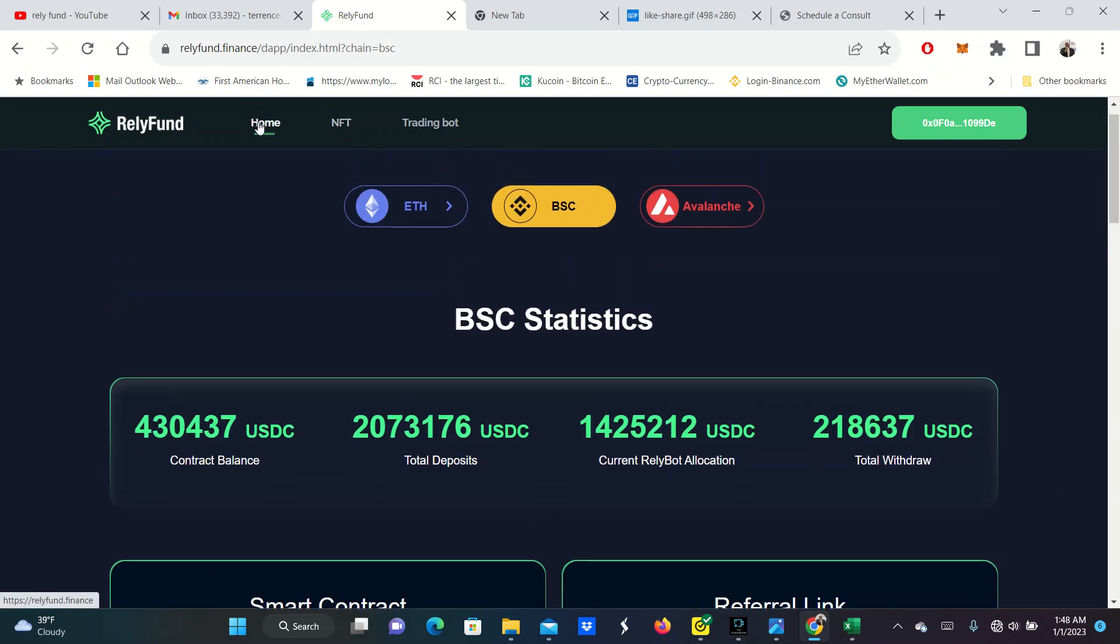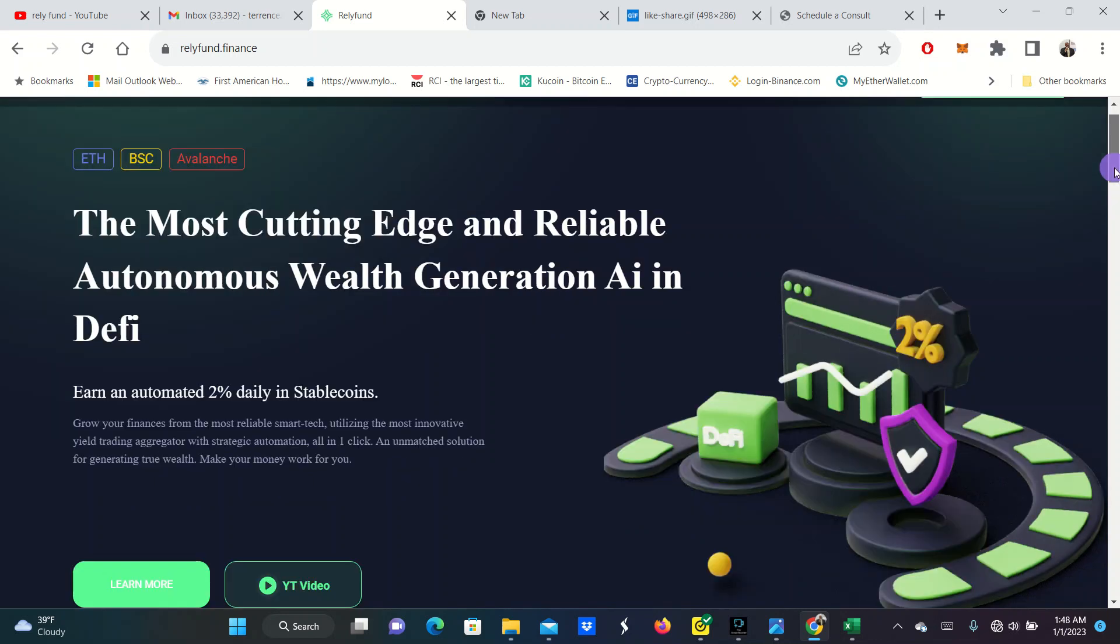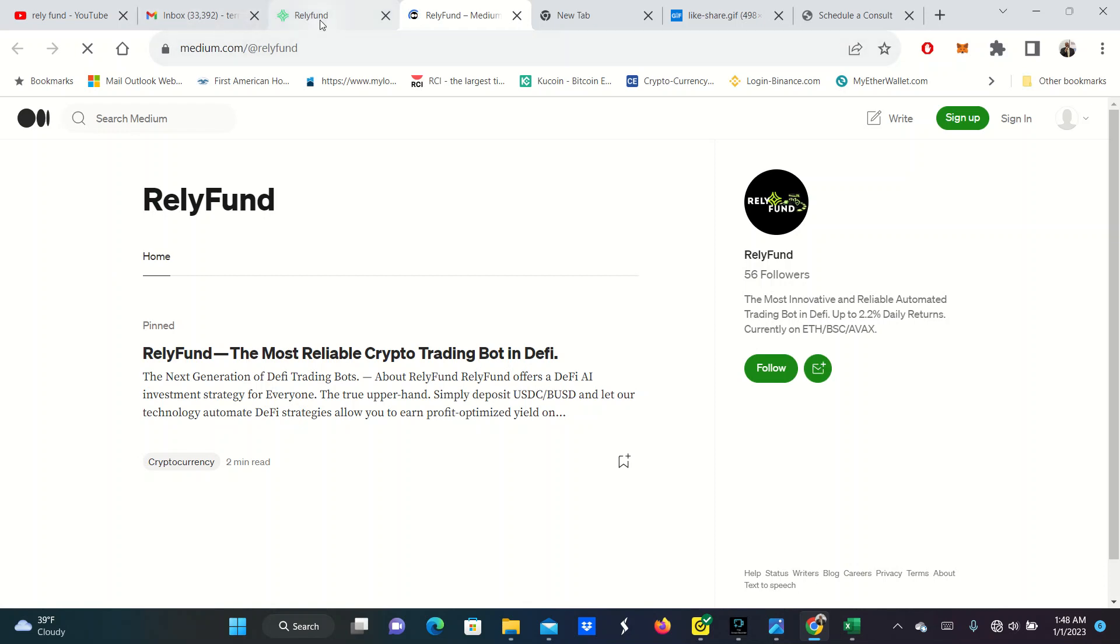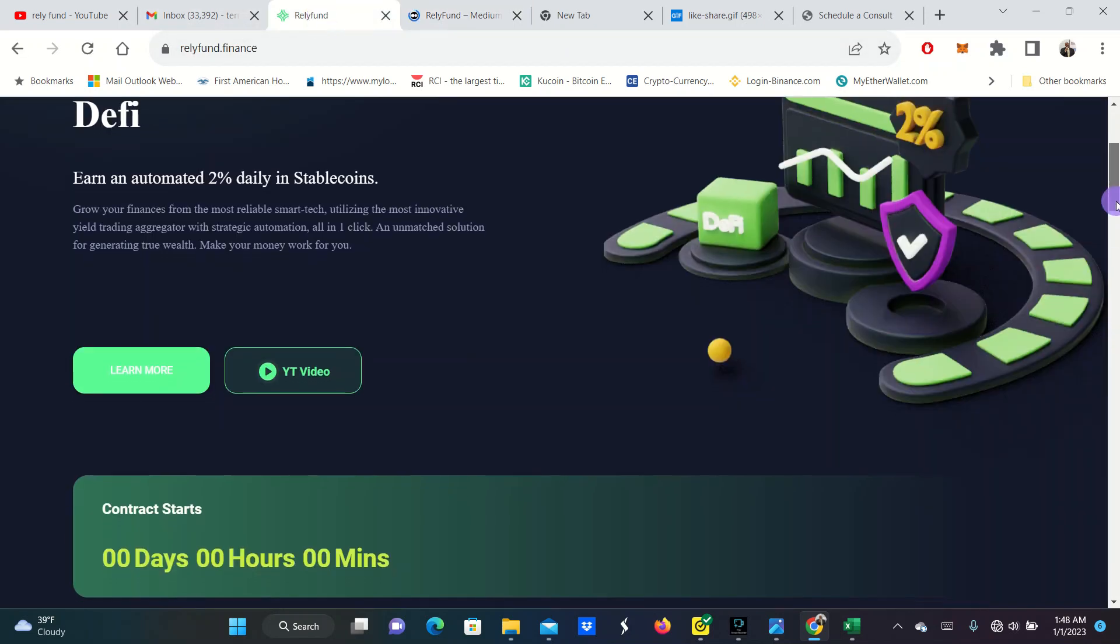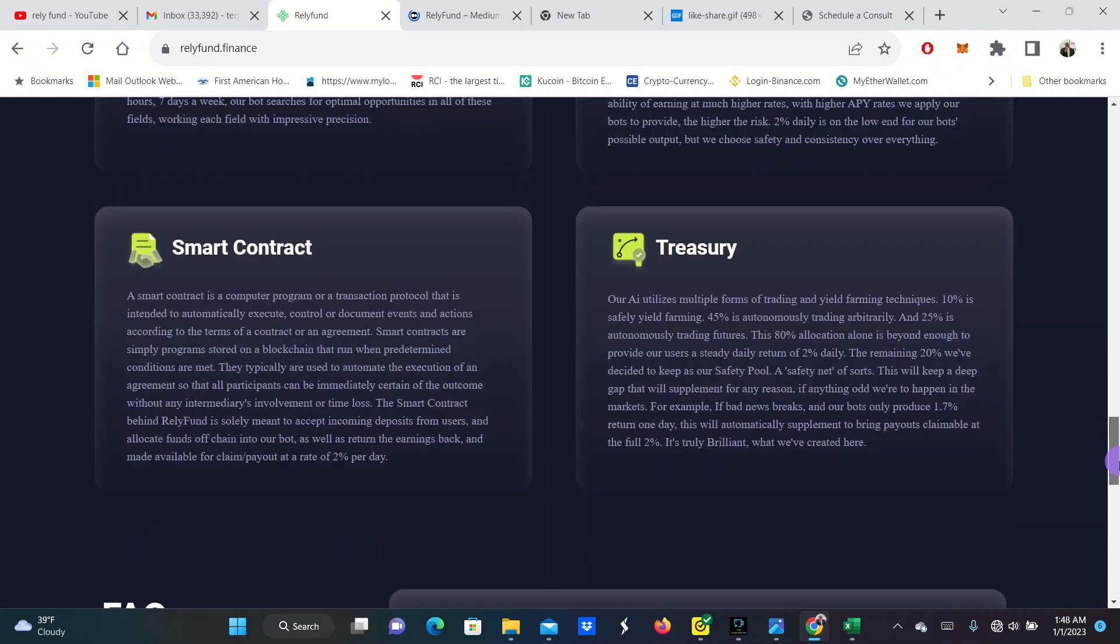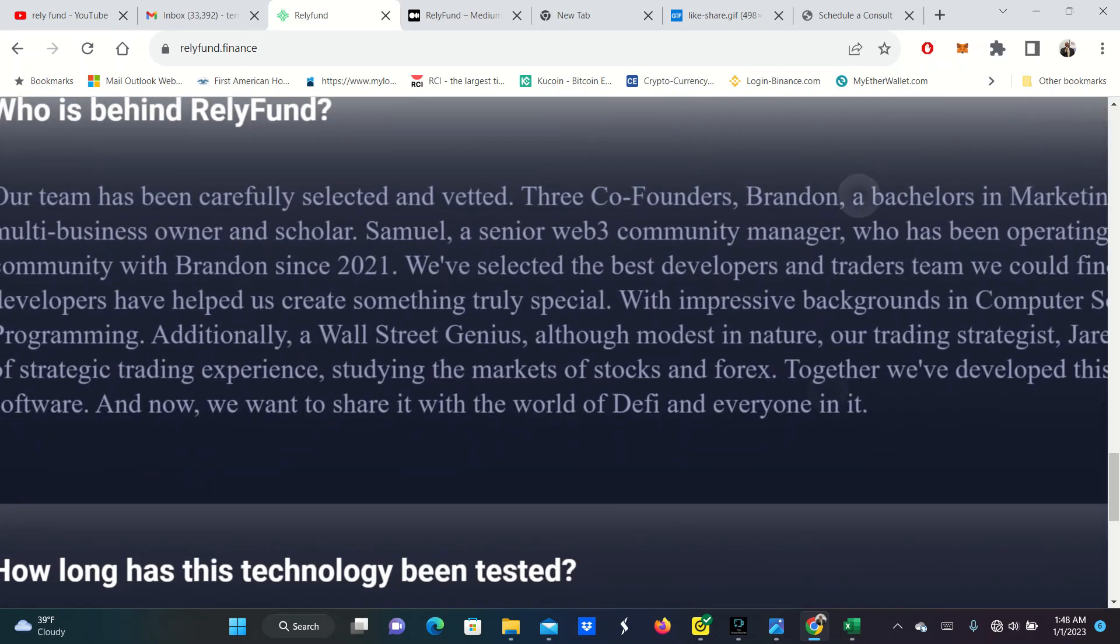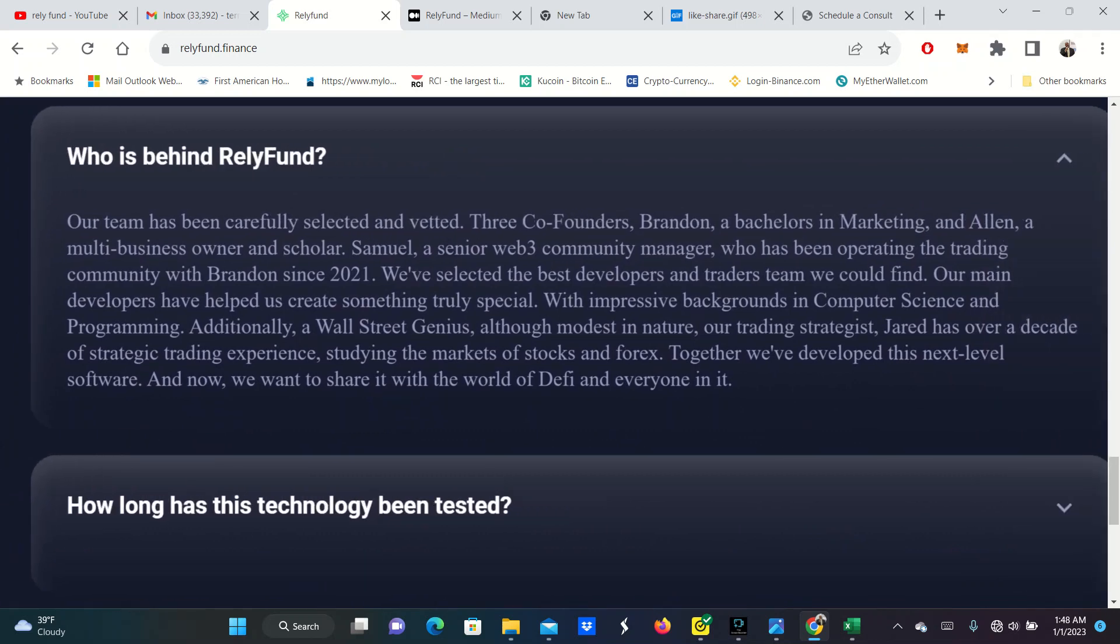I haven't really told you too much about the company. But it is a group of just 3 traders that have experience in trading. They actually show their trades on one of their actual videos. The team has been carefully selected and vetted. Three co-founders. Brandon, a bachelor's in market. Alan, a multi-business owner and scholar. Samuel, a Web3 community manager who has been operating the trading community with Brandon since 2021. They selected the best developers and traders they can find. And their goal is to get this out here and make some people some real money in the space.